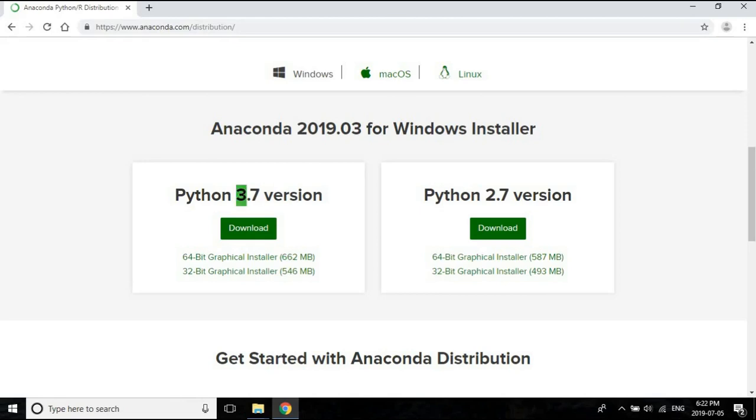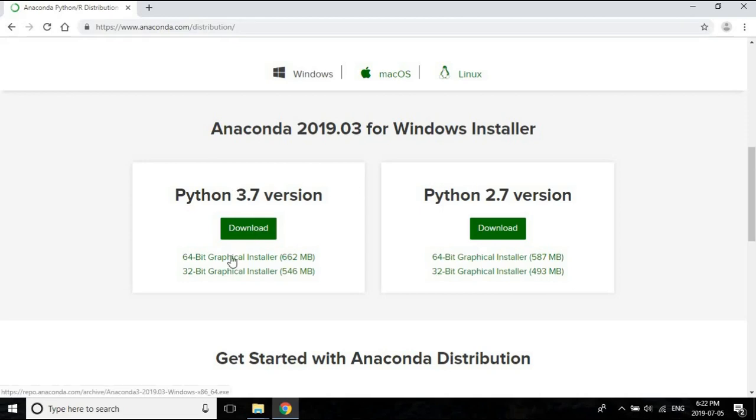Do not install Python 2. Python 2 is almost considered to be legacy software, so it'll become obsolete pretty soon and they're going to stop all support for Python 2 by the year 2020. So install Python 3. If you click on this download button, it's going to install the 64-bit graphical installer.